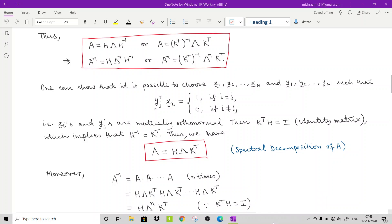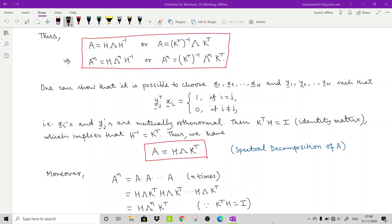Welcome to lecture 21 on Stochastic Processes. In lecture 20, we have seen the spectral decomposition theorem in which we had a matrix A that was real and square.